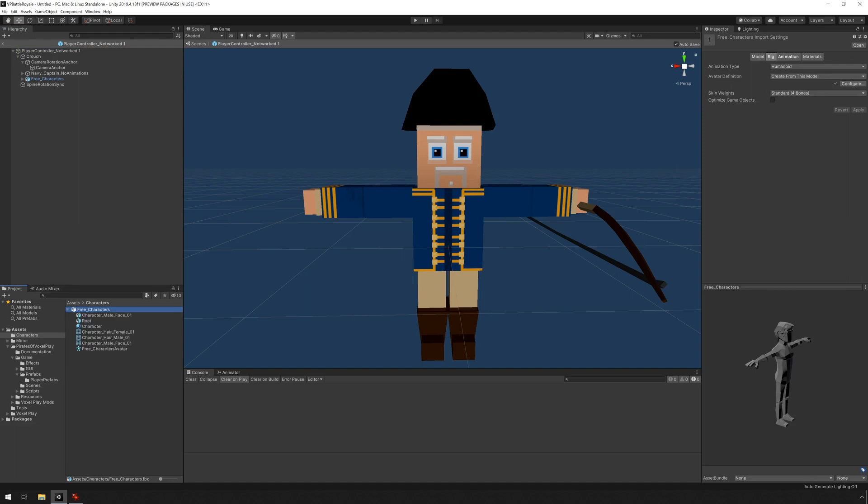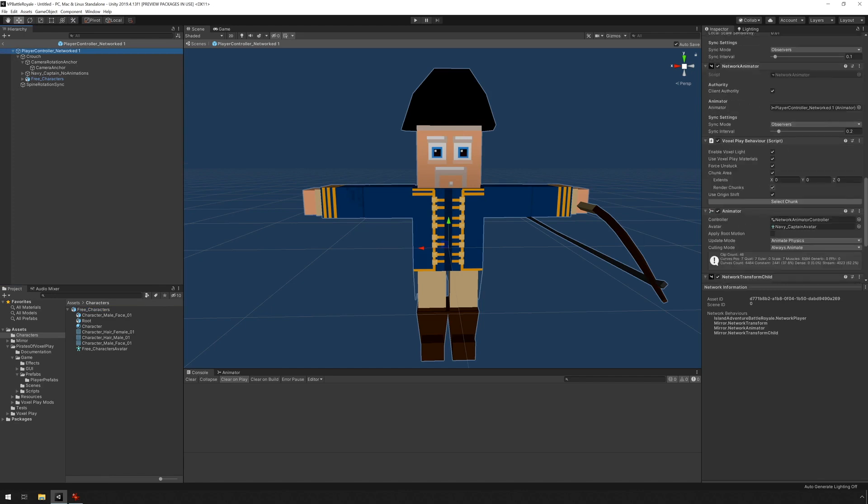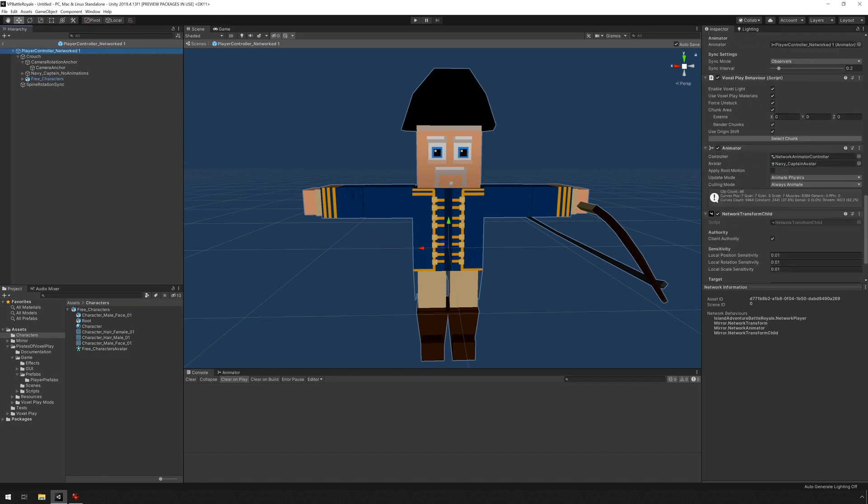Under the FPX, I can see free characters avatar. I'm going to go here on the base object, into the animator, and drag and drop the new definition.